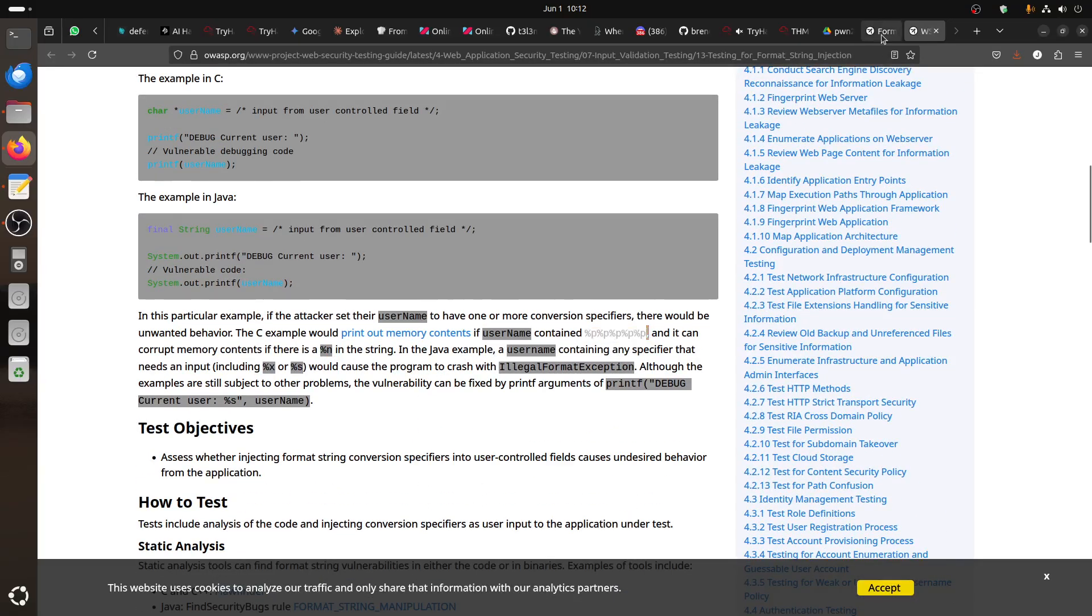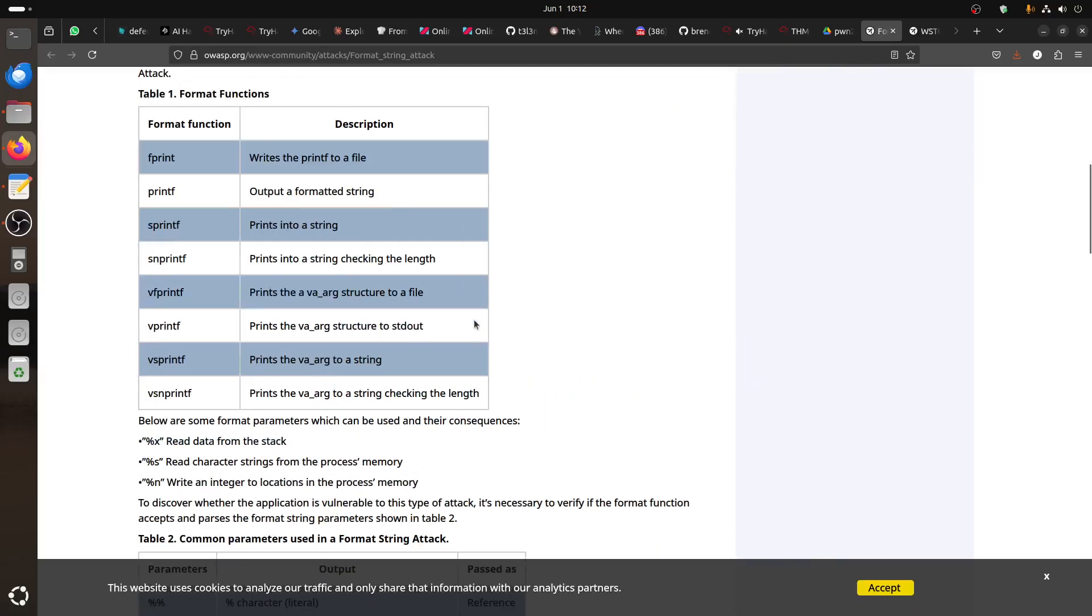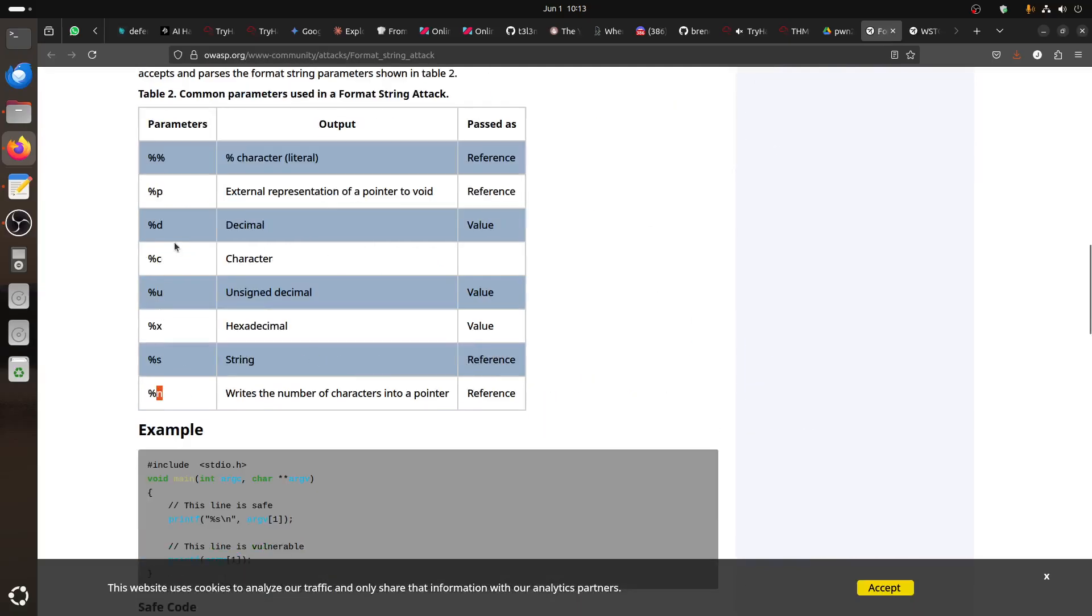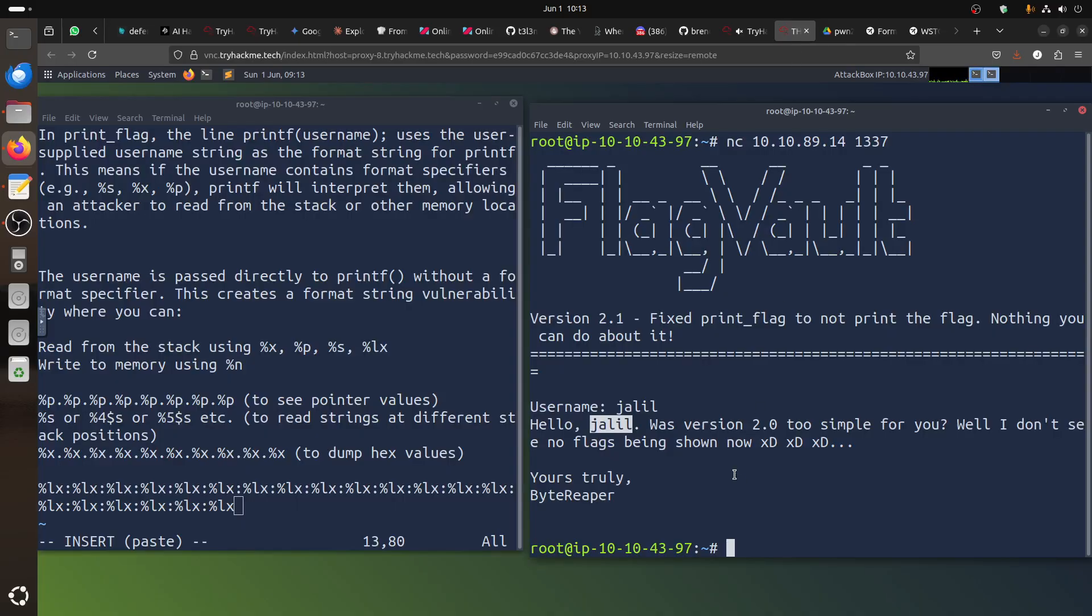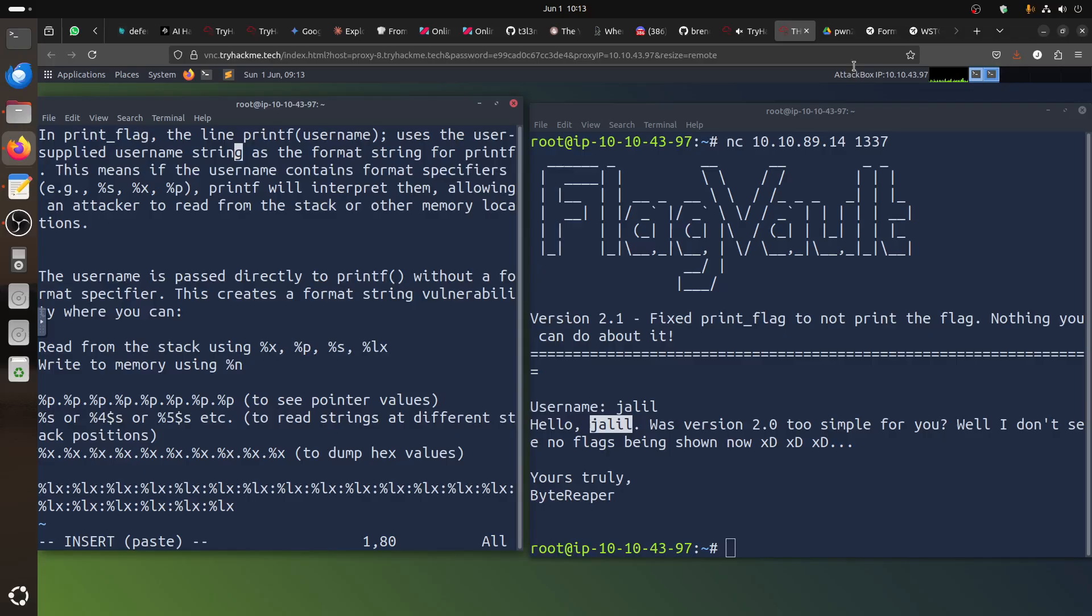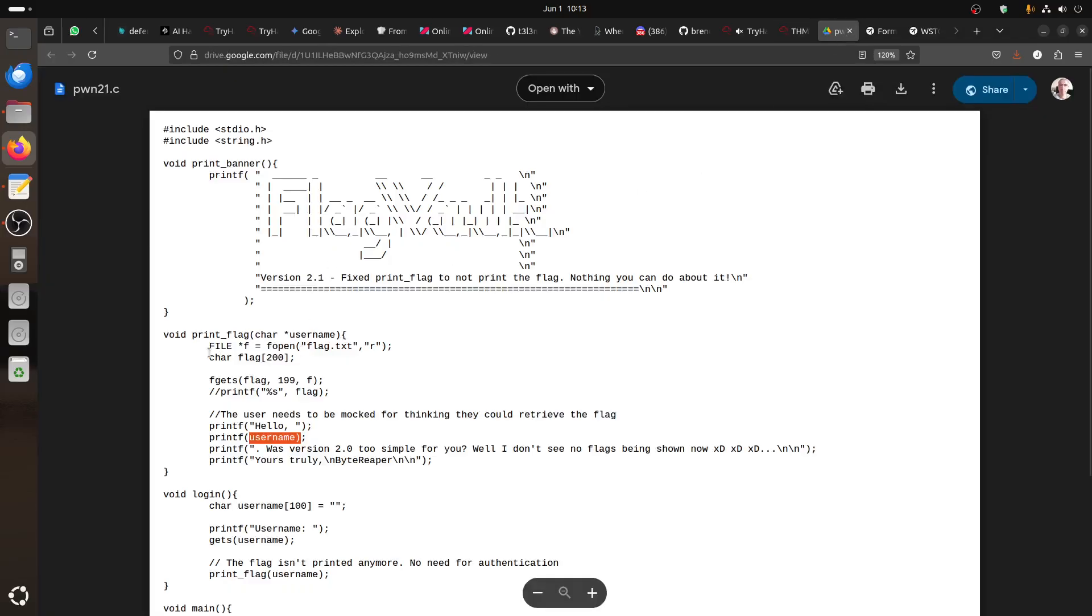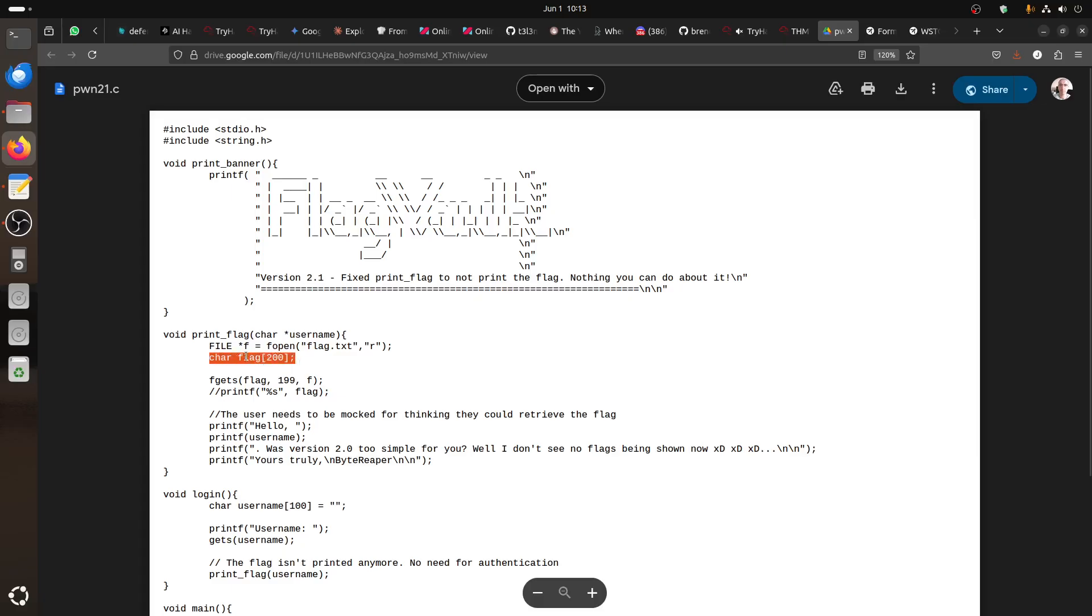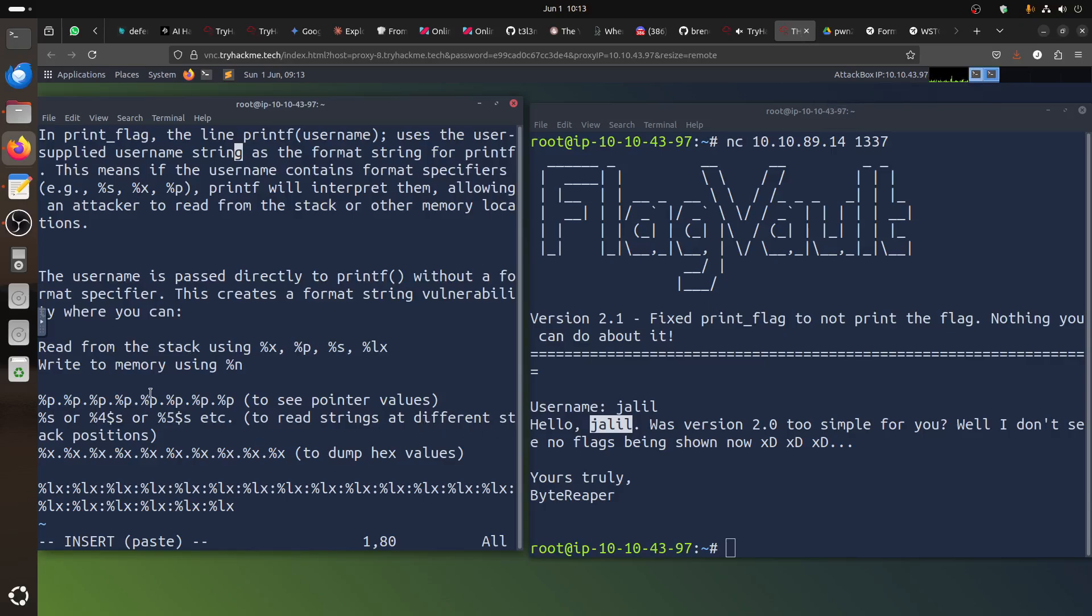What we're trying to read is the stack because the flag was put in this 200 byte stack. We need to access this memory. We don't know exactly where the memory is, so we need to try whatever payload works for us.